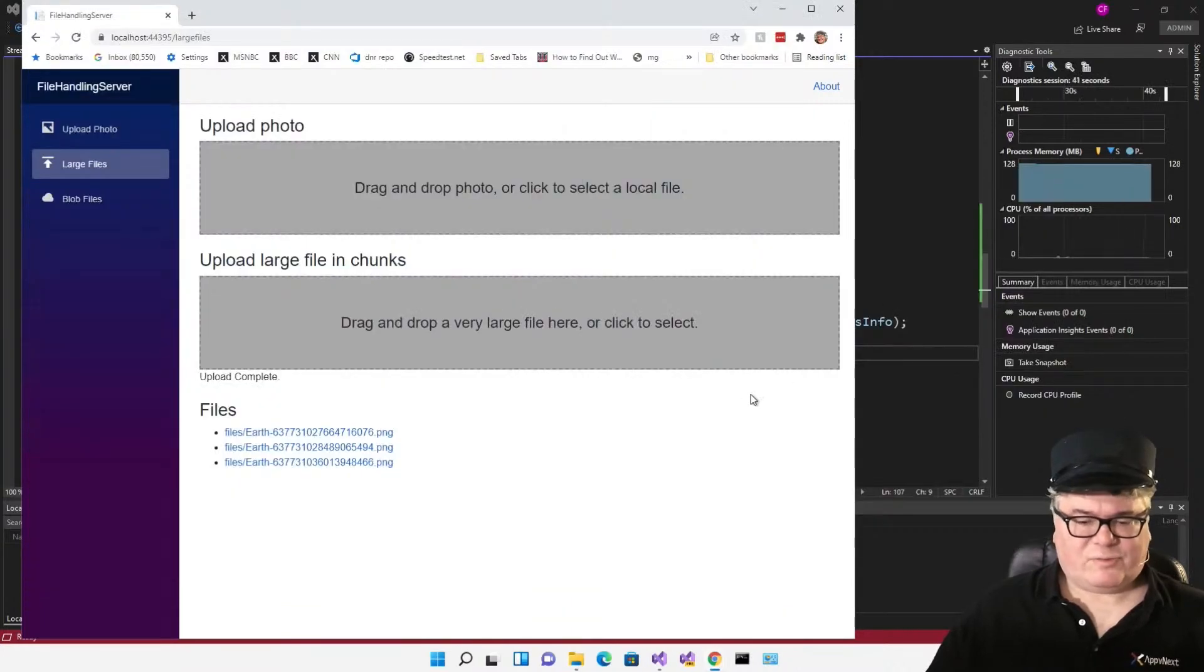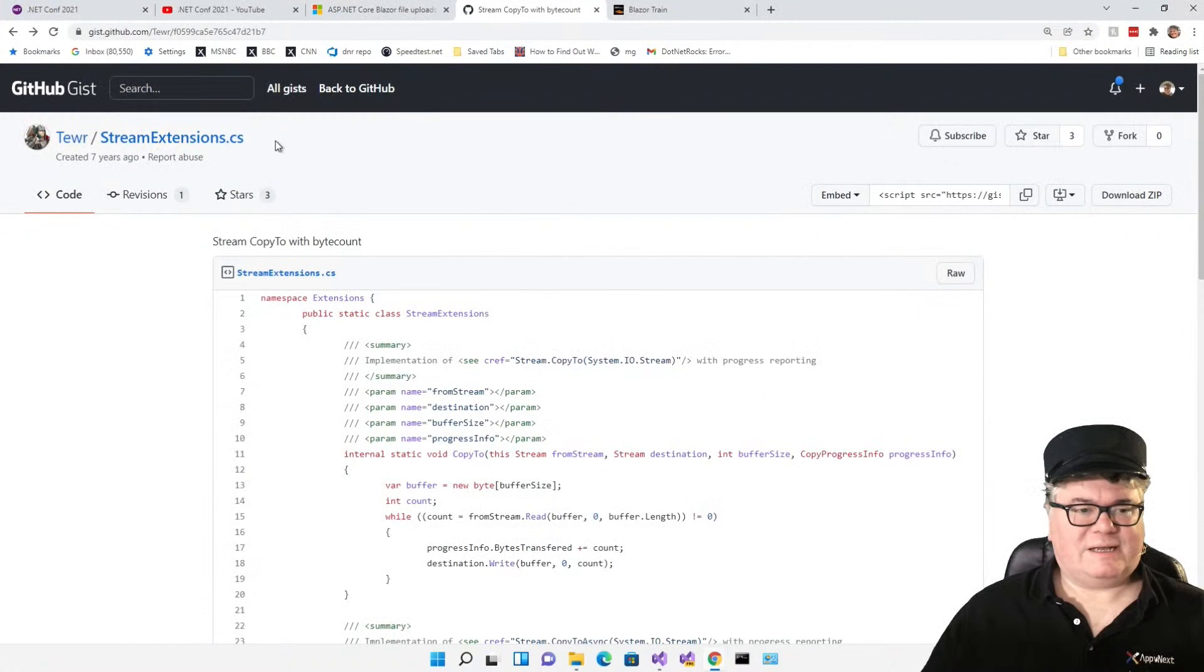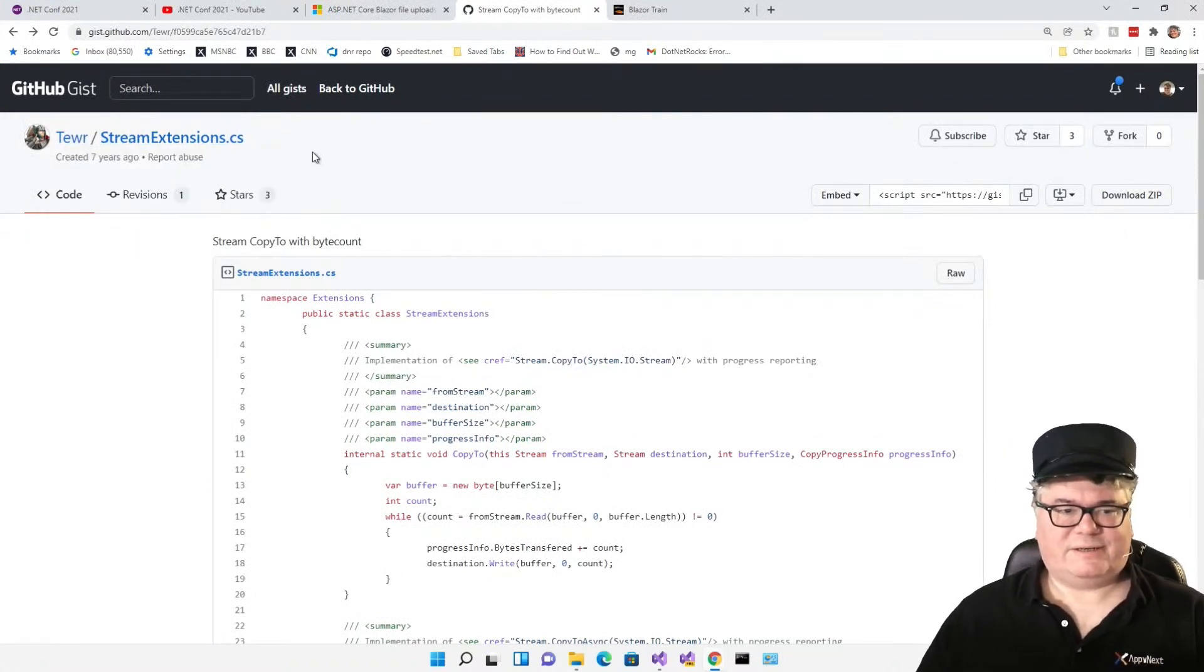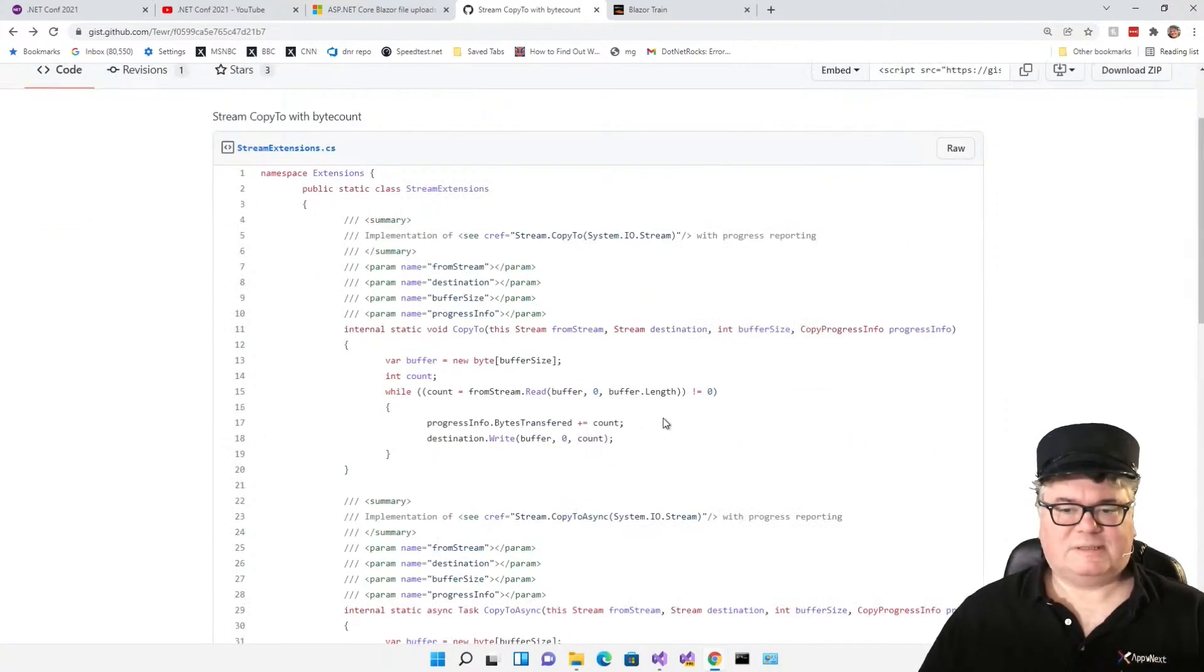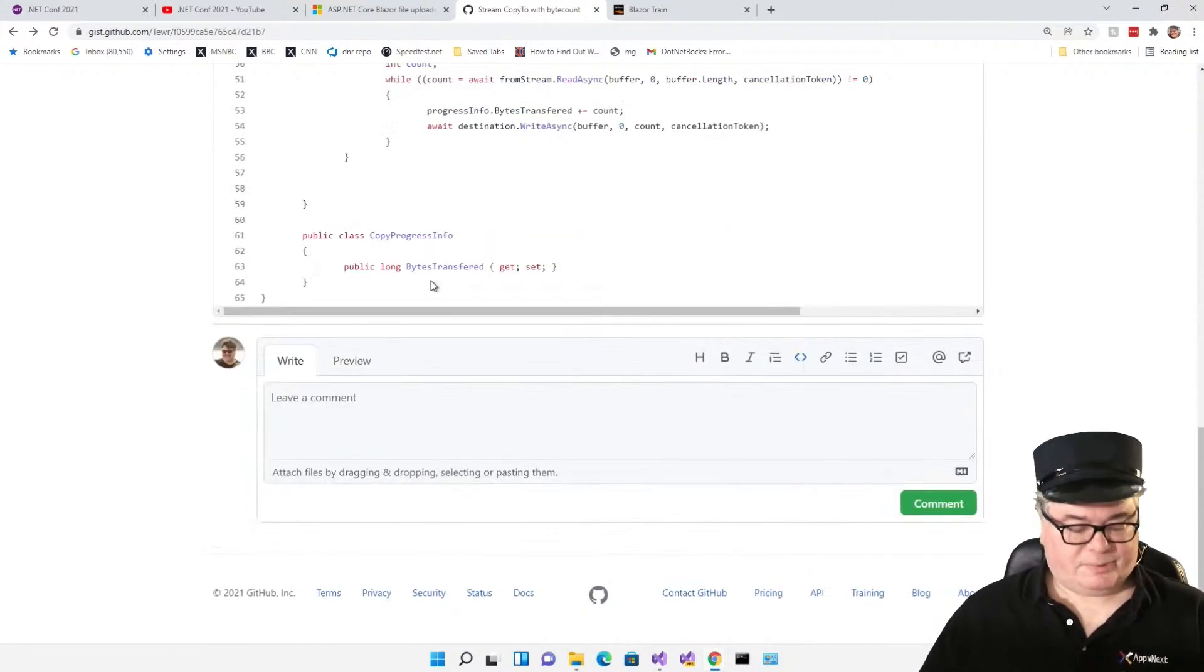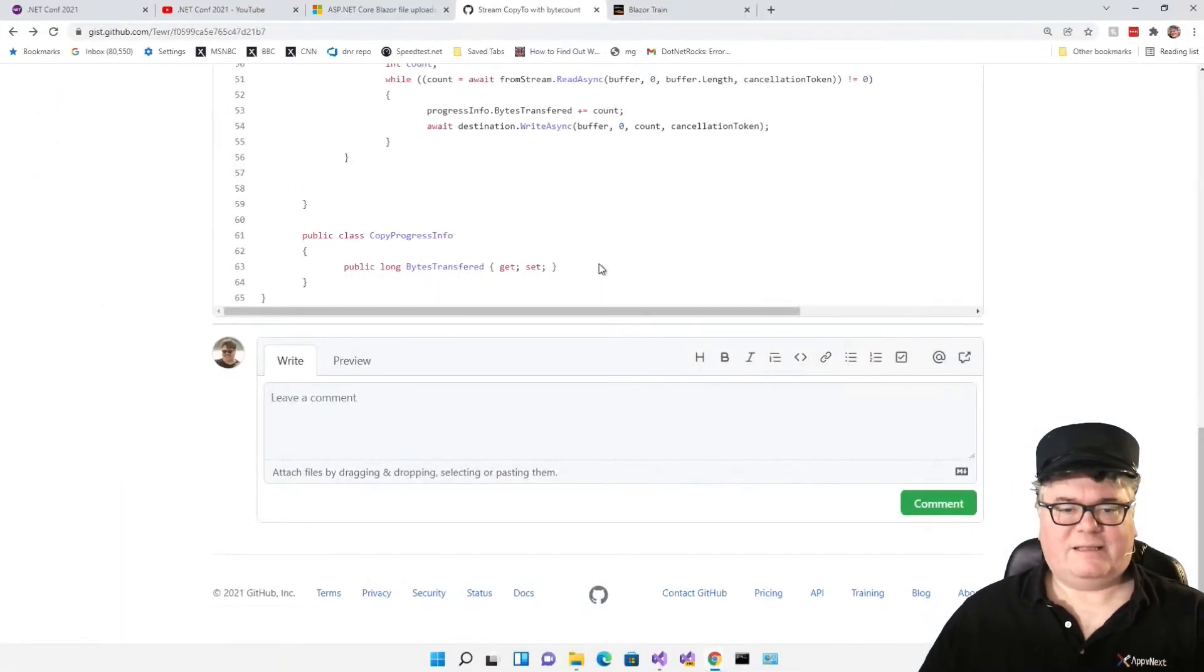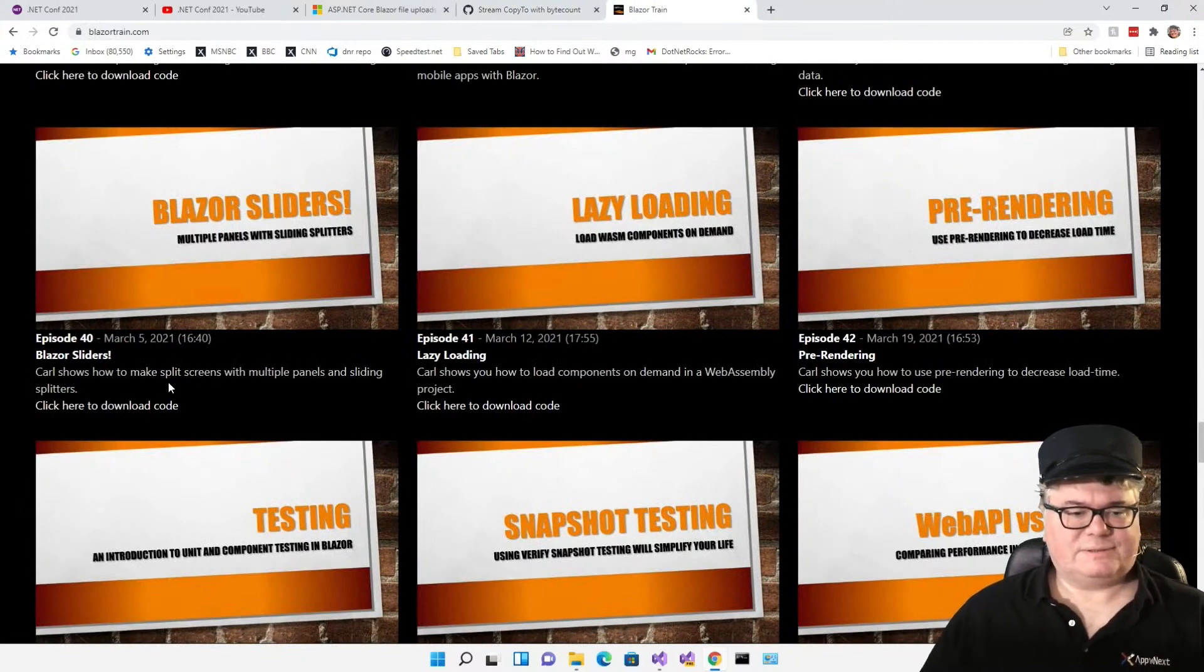I got to give credit to Tuer for this. I found stream extensions on Tuer's GitHub, and he has a little GitHub gist here. This adds the stream extensions, including the copy progress info, although his copy progress info is very simple. It just had the bytes transferred. I added the event handler and all of that. Finally, we're going to look at the code for Blazor sliders.